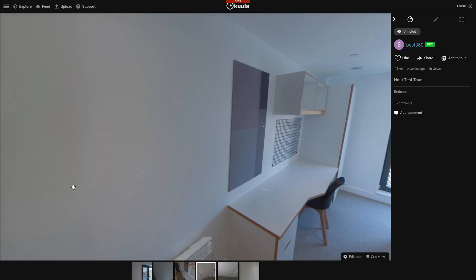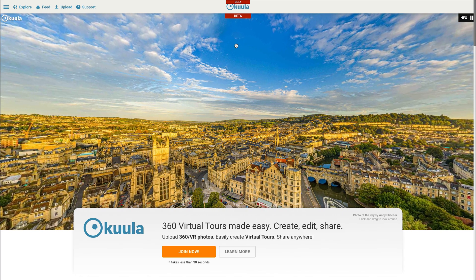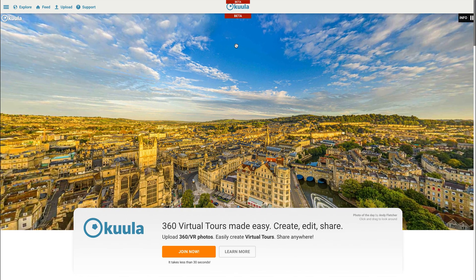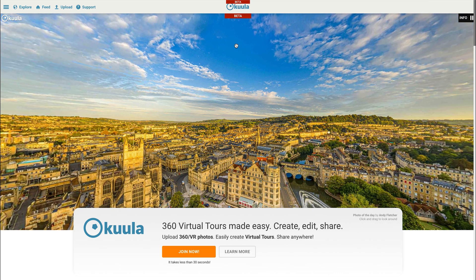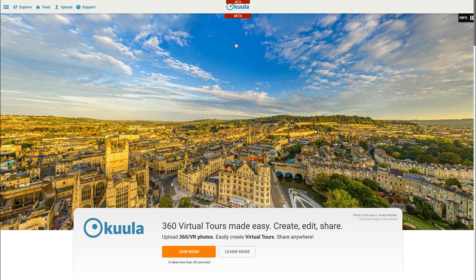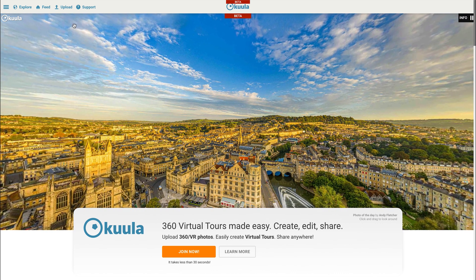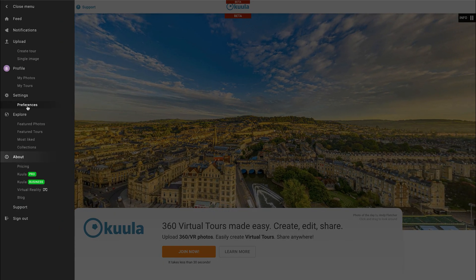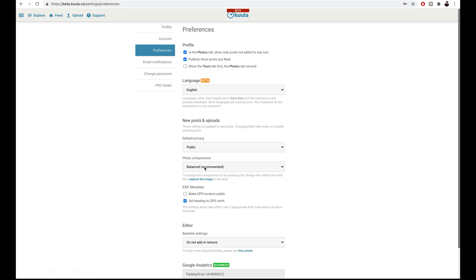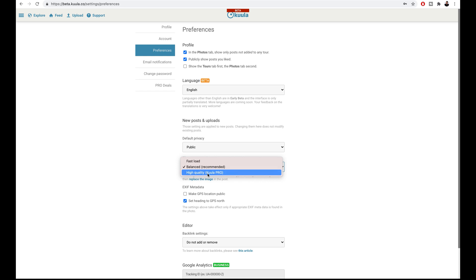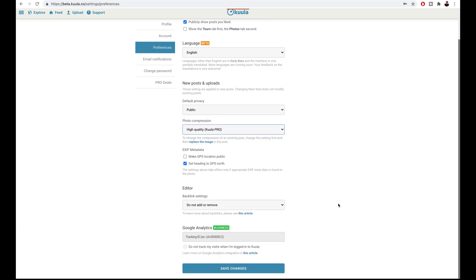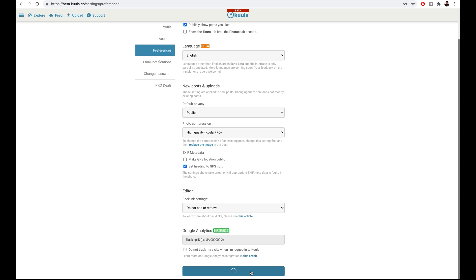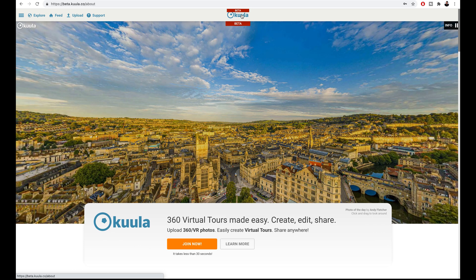Before you start creating virtual tours, you must change a setting to make sure your photos upload in the highest photo quality possible. So to do this, go to menu, under settings go to preferences, and under photo compression change this option to high quality Kula Pro. Scroll down, save changes and you are now ready to create a virtual tour with high quality photos.